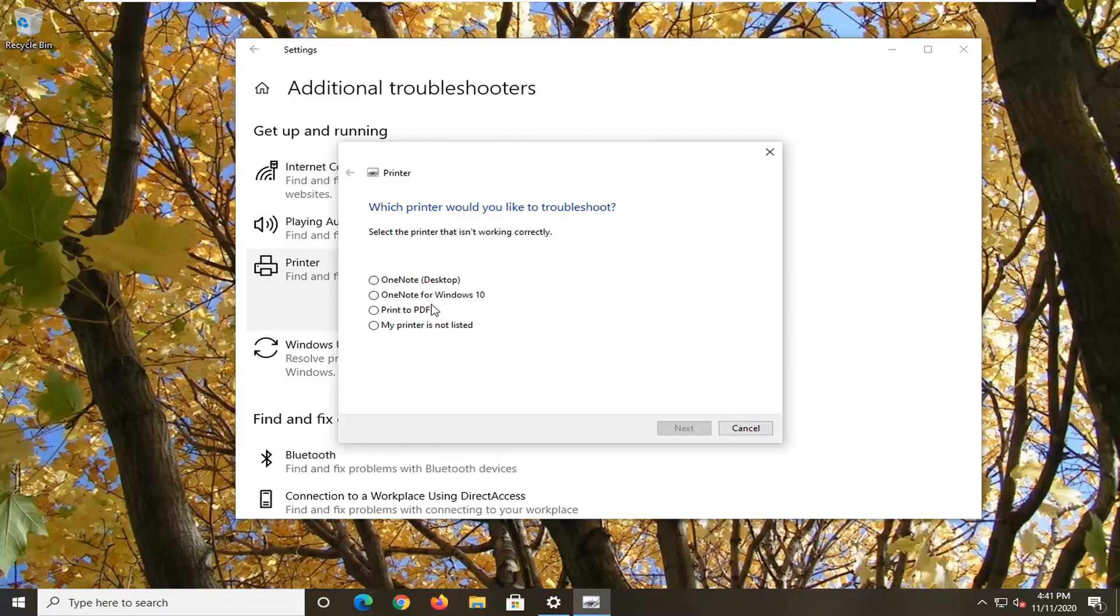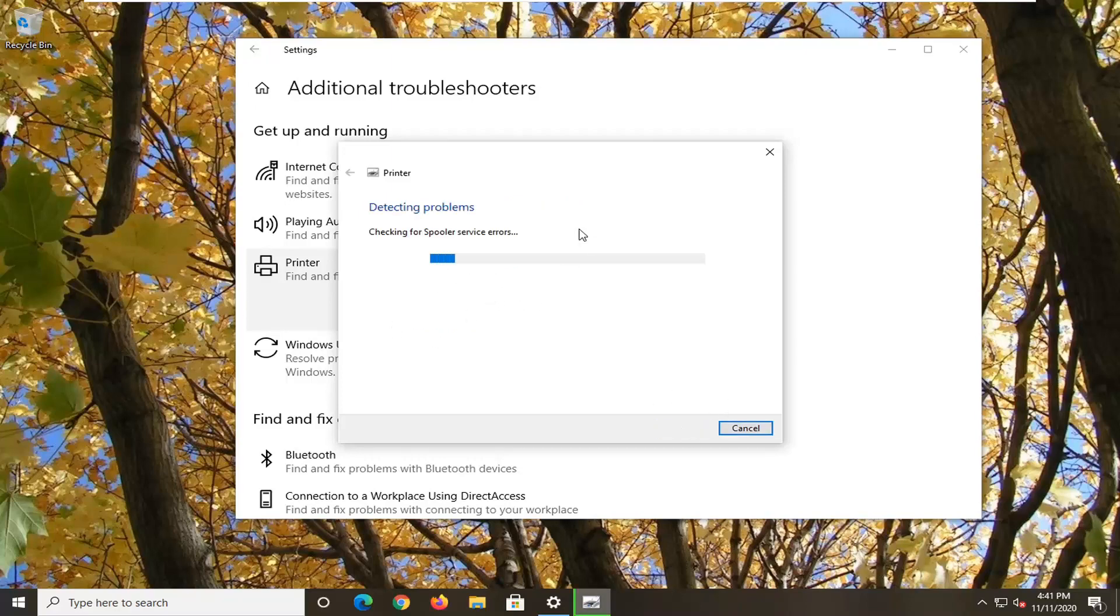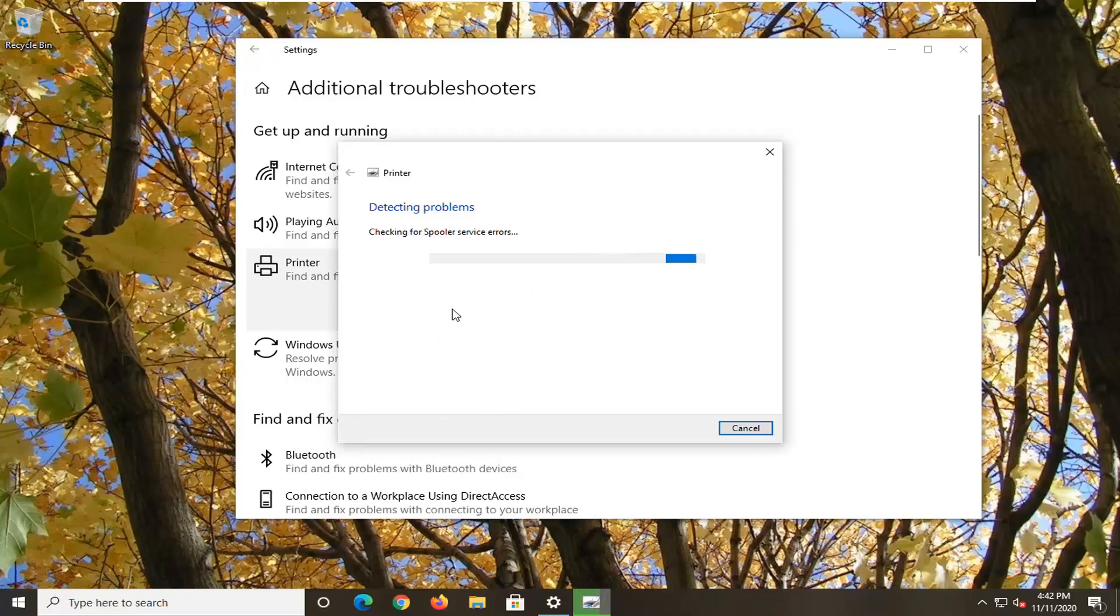So you want to go ahead and just select whatever printer you're having a problem with should be listed on here at some point. Just go ahead and select that. And then just let it load the Troubleshooting Utility.